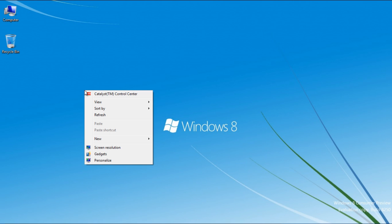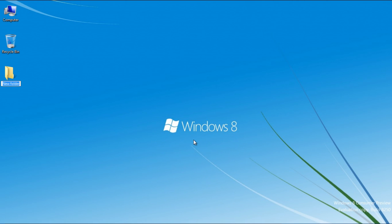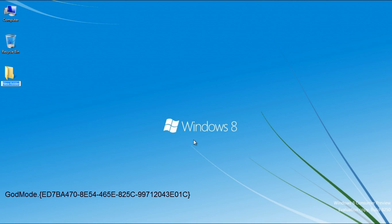First of all, right-click anywhere on the desktop, select New, and click on the Folder option. Now name the folder Godmode.ED7BA470-8E54-465E-825C-99712043E01C.